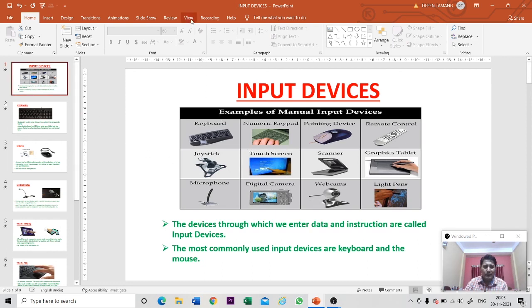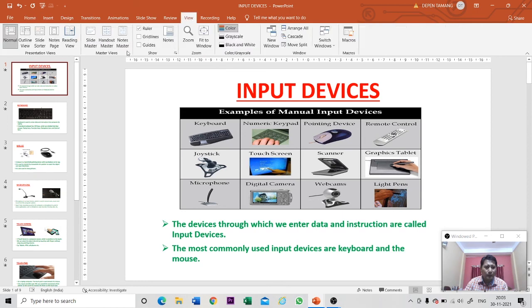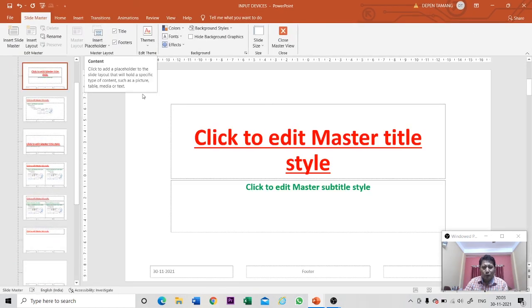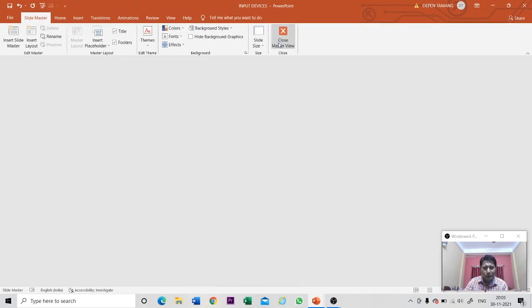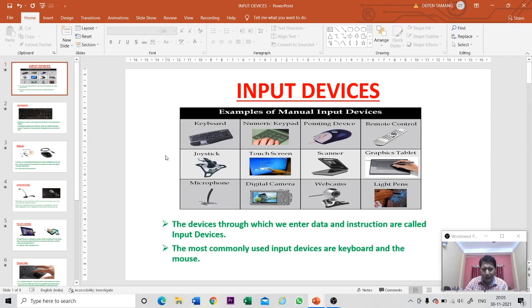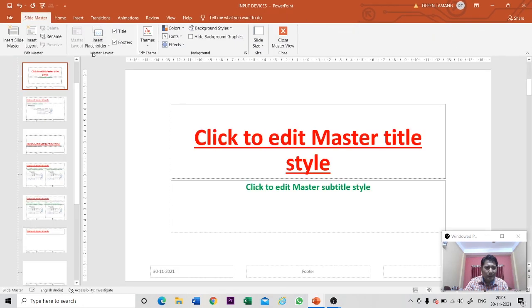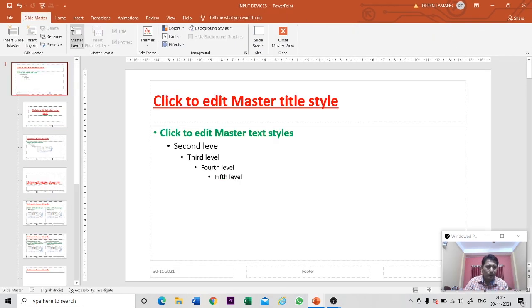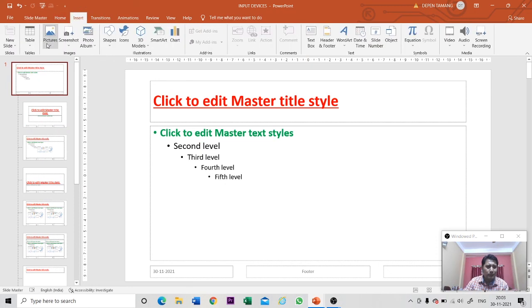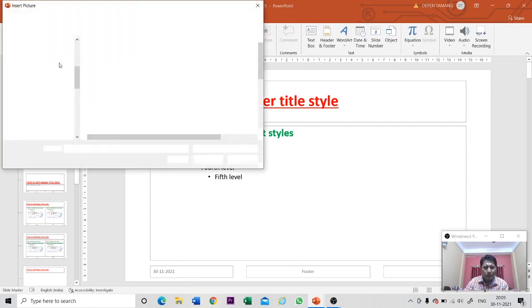Now let me go back to the slide master. Click on the View tab and go to Slide Master. Suppose I want to add a logo or picture in each and every slide. Go to the slide master, click on the master slide, then go to Insert and select Picture.